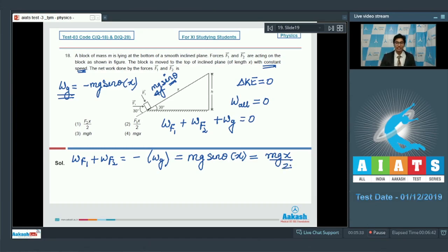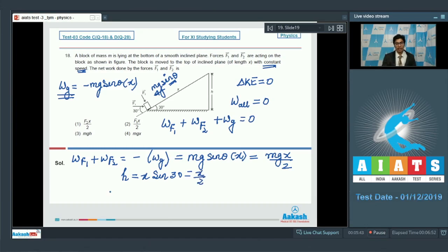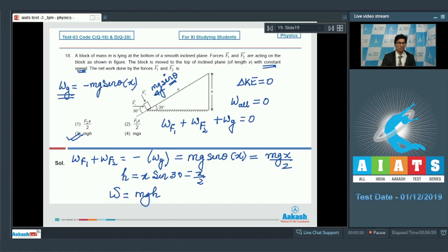Here h = x sin θ = x/2, and therefore the required work equals mgh, which makes option number 3 the correct answer for this particular question.